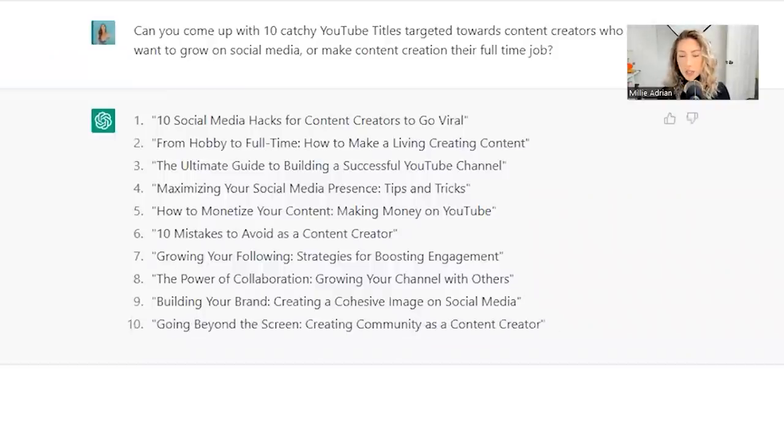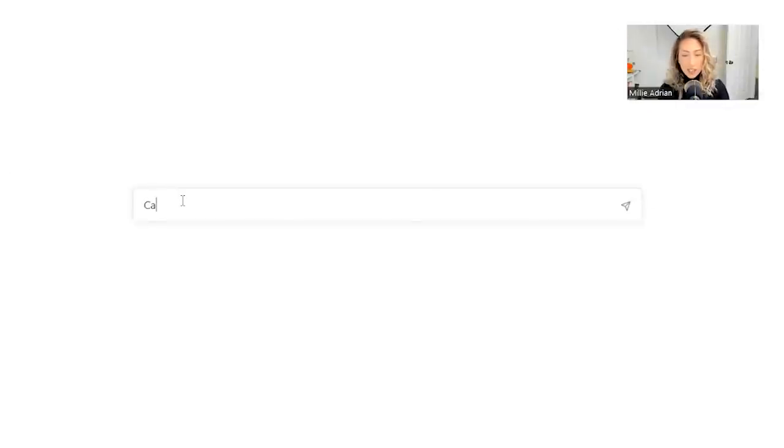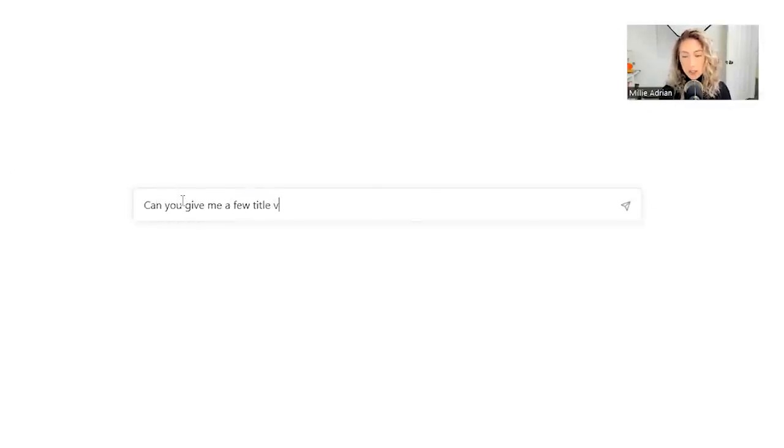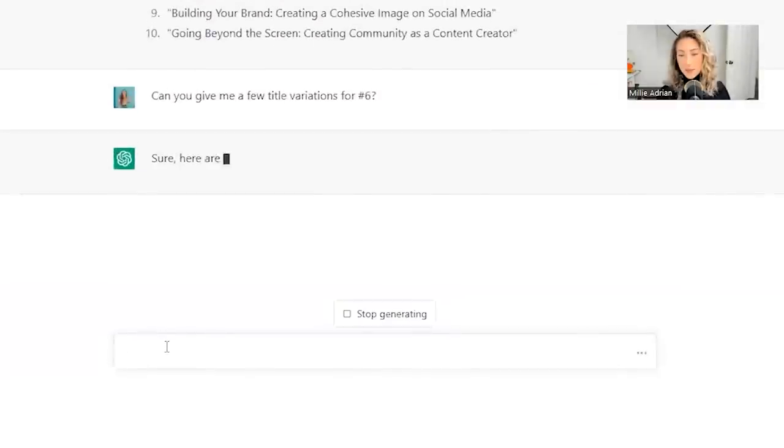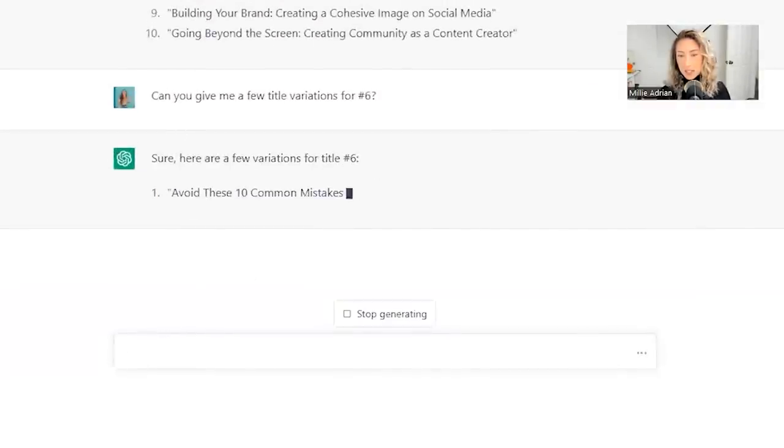So let's take this even further. Let's do number six. Can you give me a few title variations for number six? Let's see if it can do that.